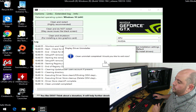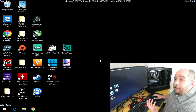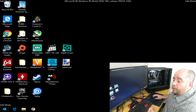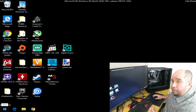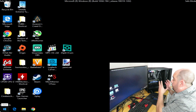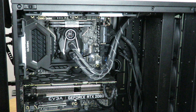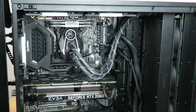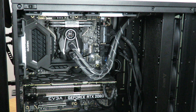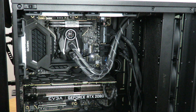Once it shows 'Clean uninstalled completely,' click Exit. At this point, go ahead and shut down the computer, and I'll bring you closer while I do the upgrade.